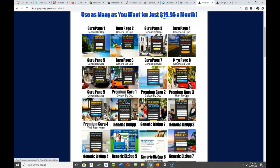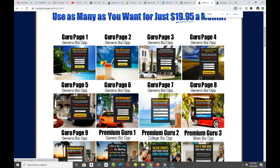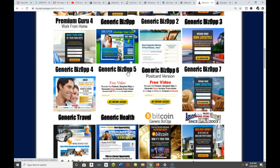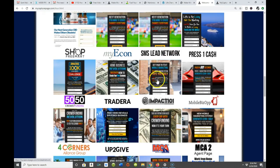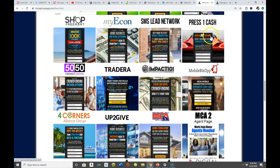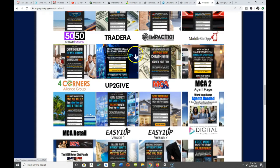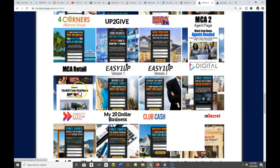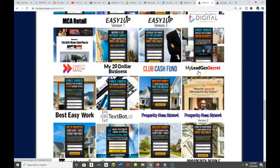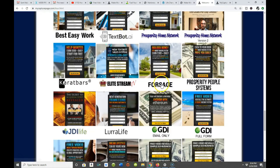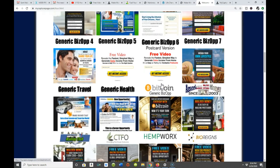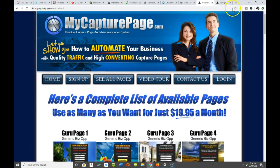Let me enlarge my screen and show you exactly what I'm talking about. If you wanted to take a generic business opportunity and build it out you could, but they also have the more popular programs online. There's SMS Lead Network, my econ, Press One Cash, Tydara, Impact, Million Clubs, Four Corners — been around forever — MCA, Easy One Up, My $20 Business Club, Cash Fund, My Lead Gen Secret — the list goes on and on. You can actually have your own sales system set up in less than 10 minutes.